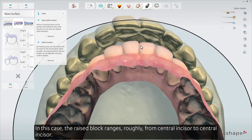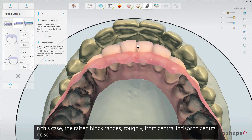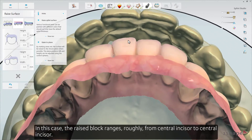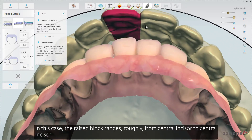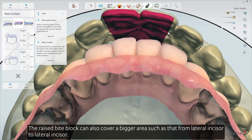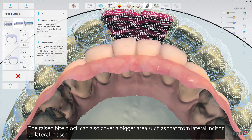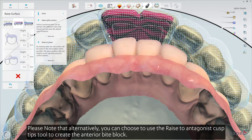In this case, the raised block ranges roughly from central incisor to central incisor. The raised bite block can also cover a bigger area, such as that from lateral incisor to lateral incisor.